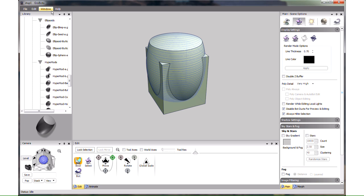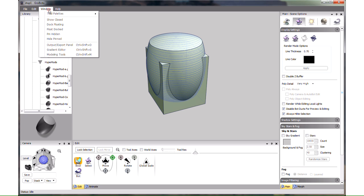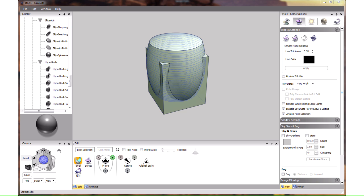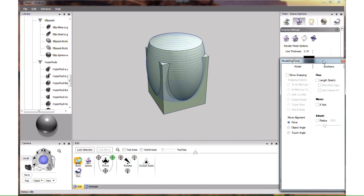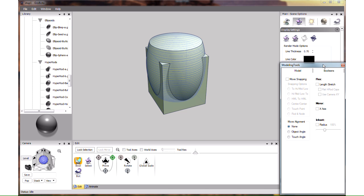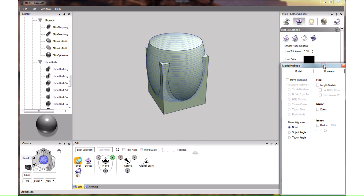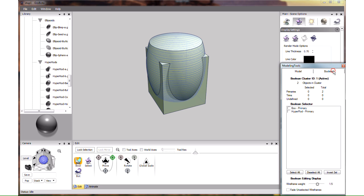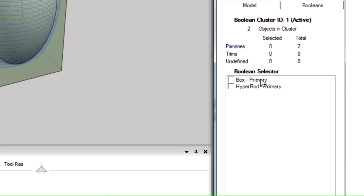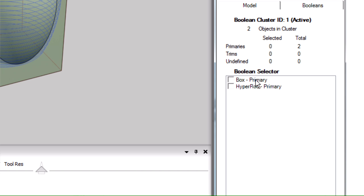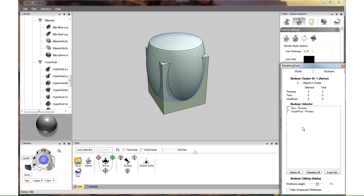Now is the time to show the Boolean panel. It is found here in Window Modeling Tools. Let's put it here, we have to remain within the frame of the screen capture program. What we want is the Boolean tab of this panel. Here it shows the list of objects of the currently active Boolean cluster. So far we have only two primaries, the box and the hyperrote, or barrel.